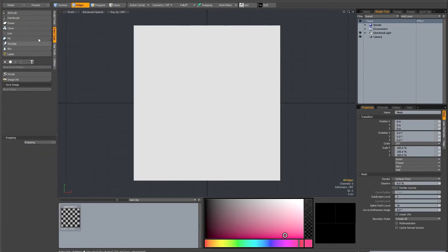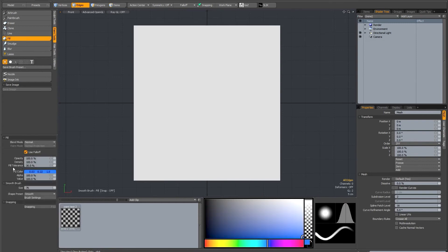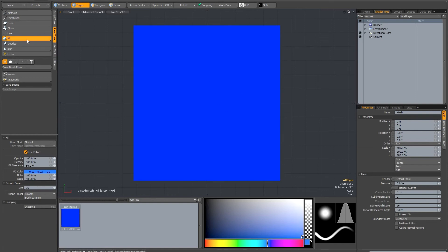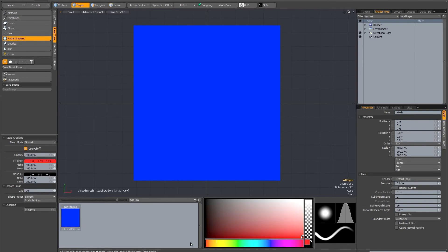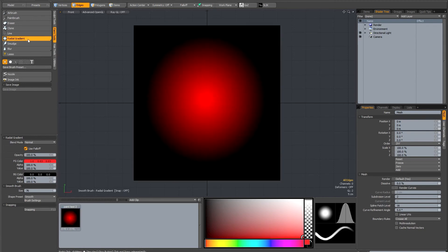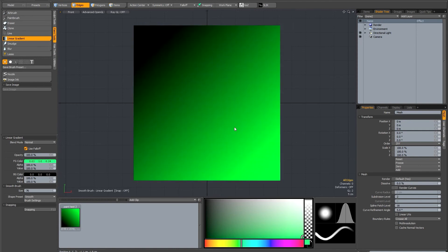In the paint tab you've got a few general purpose tools — fills and gradients. There's a paint bucket, and in the options under opacity and density, there's a fill tolerance that works like the bucket tolerance in Photoshop. It's good for filling a blank canvas with a solid colour. If you click and hold the paint bucket, you can see two gradients underneath: a radial gradient that blends between the foreground and background colours, and a linear gradient that does the same.